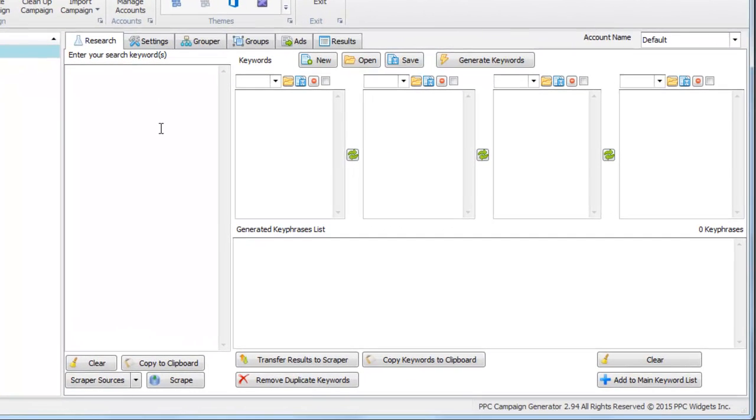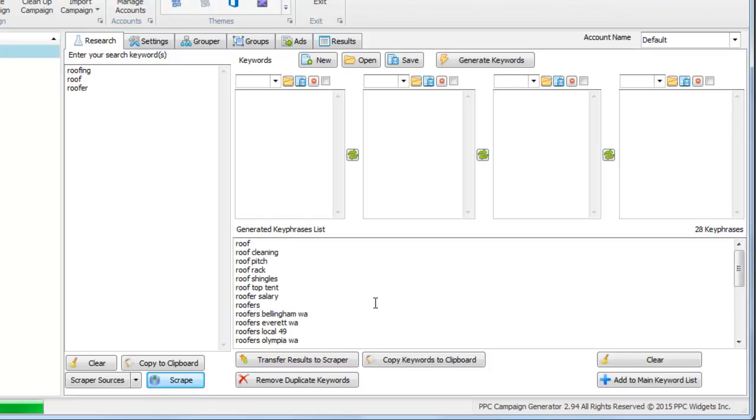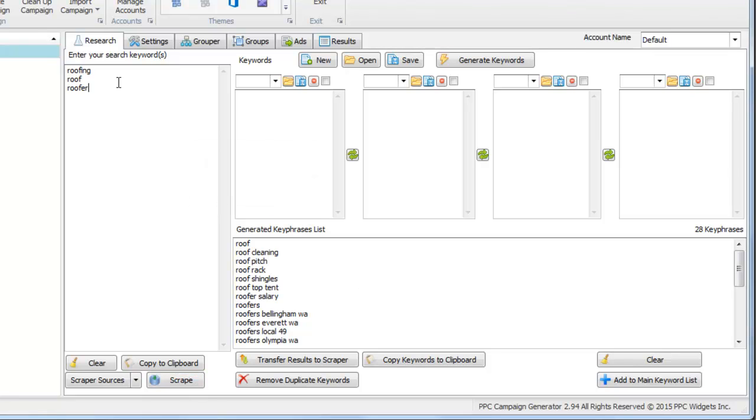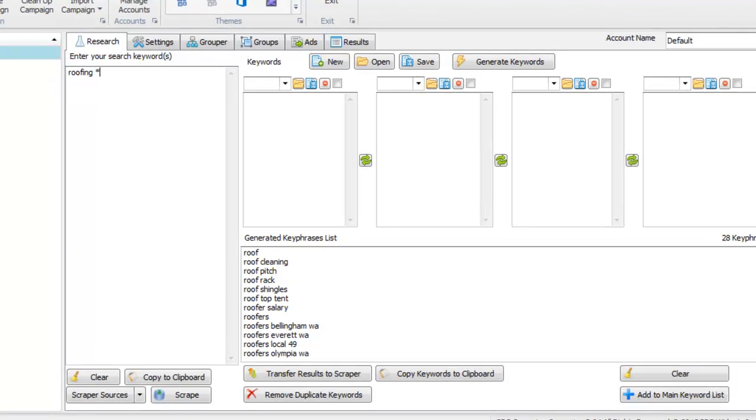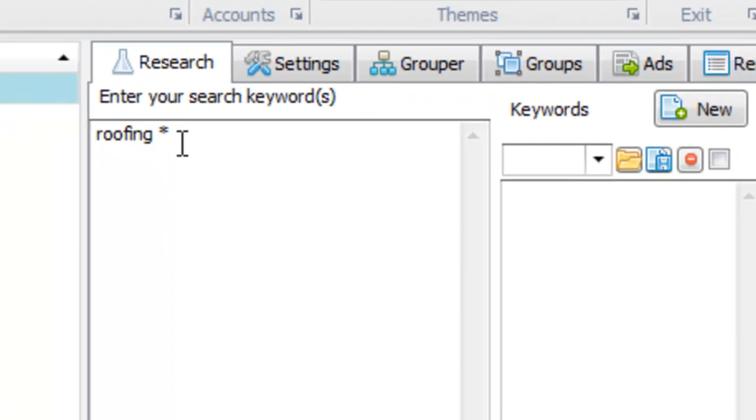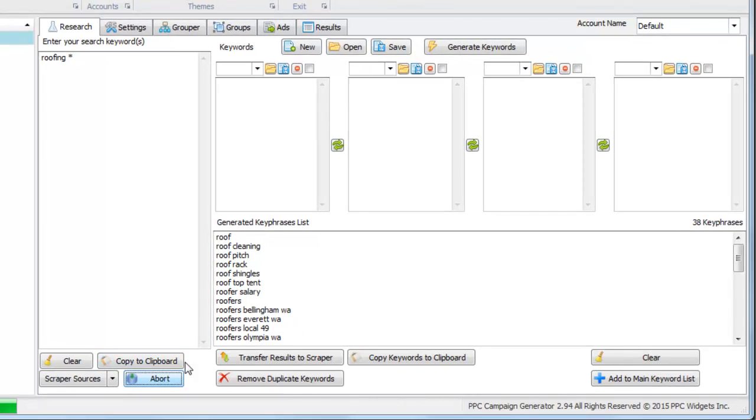We have two tools on this tab that allow you to do that. Let's type in roofing, roof, roofer for example. We will find suggestions based on those terms. Likewise, if we wanted to find suggestions A to Z, we can put a wildcard in there and we can find more keywords related to that.